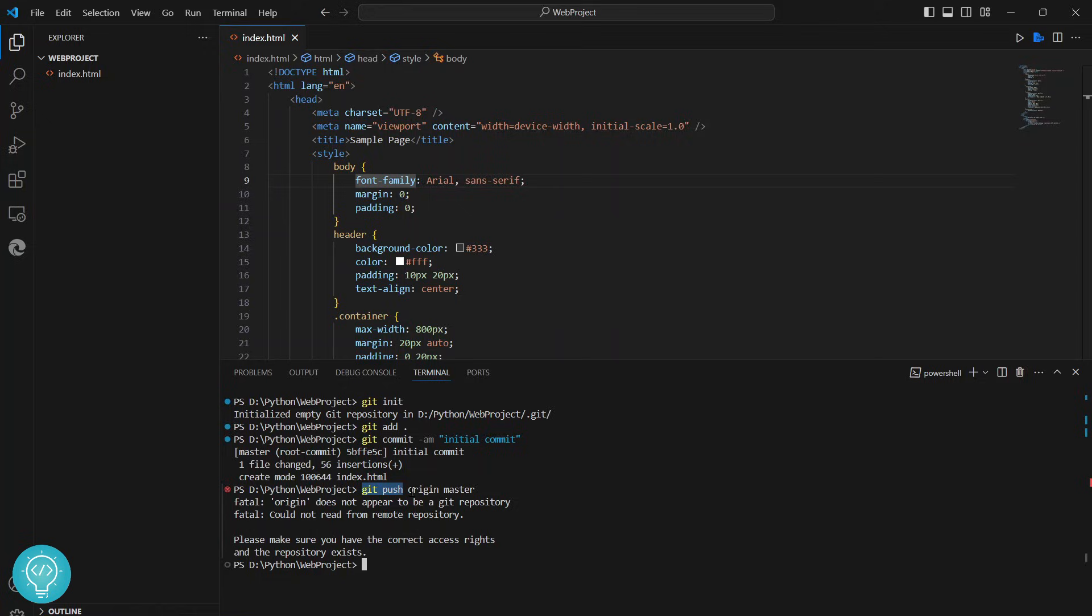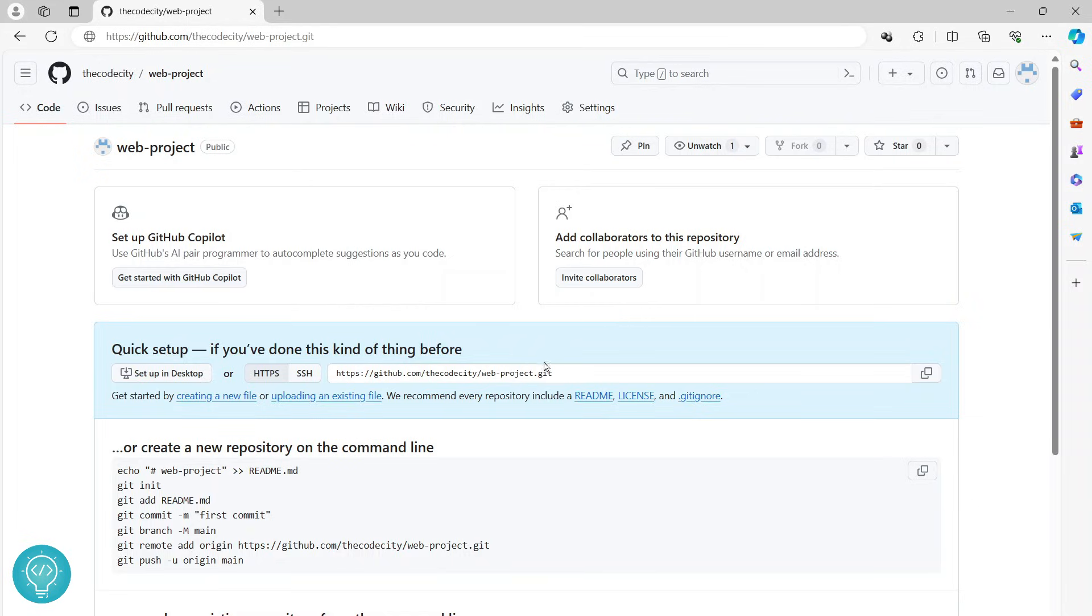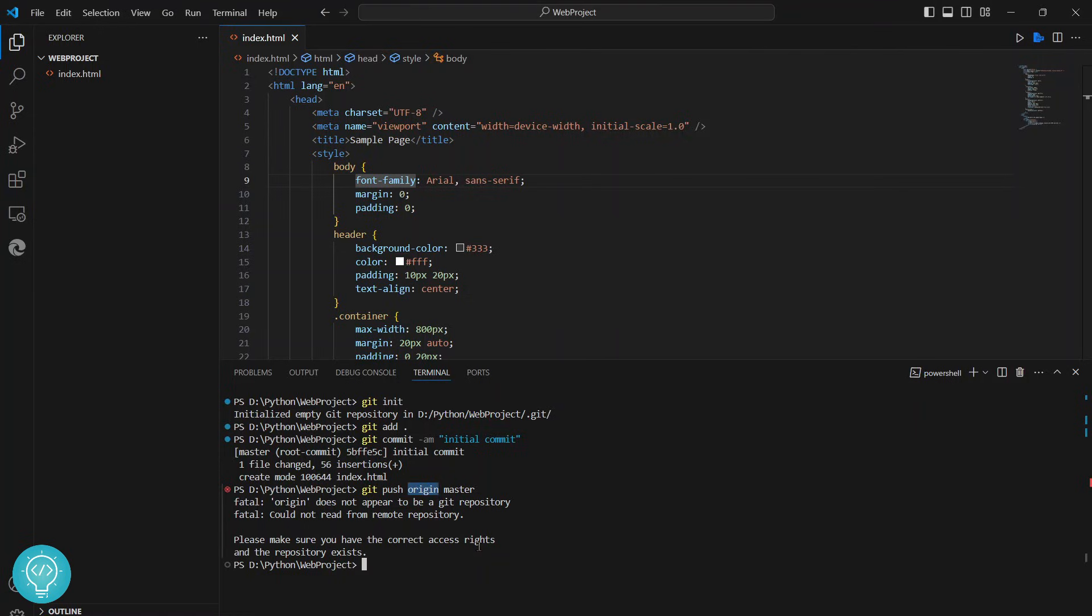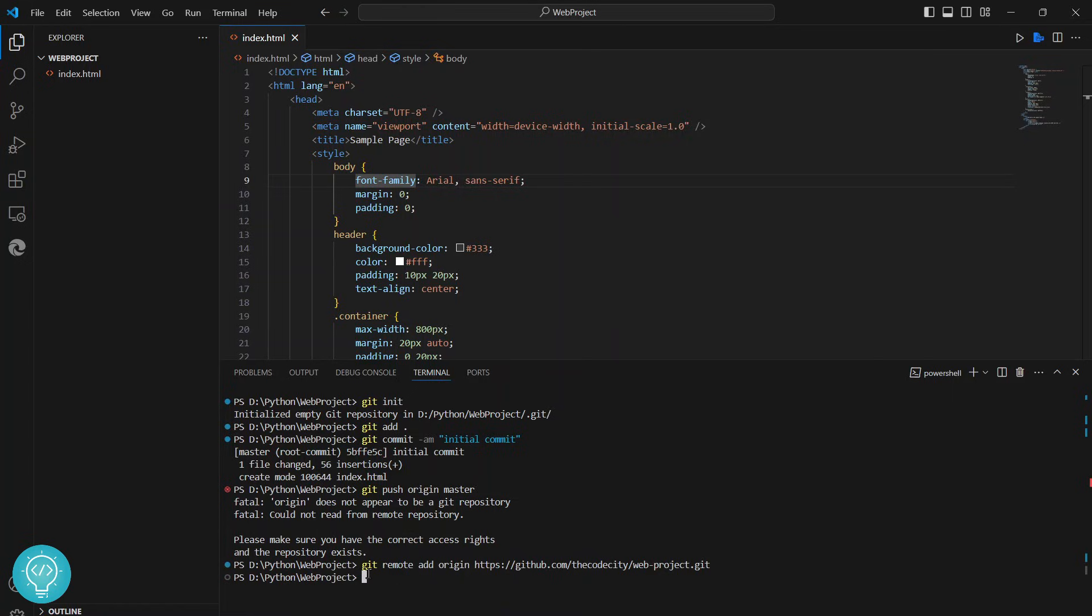This is the command, but we have not yet defined what is origin. Origin is the remote URL. We have not yet defined the origin to be this URL. So we'll define that by typing this command: git remote add origin and then that URL. Once we have done this, now we know what is our origin. This is the origin, so now we can push to origin and push to master branch of origin. Hit enter.